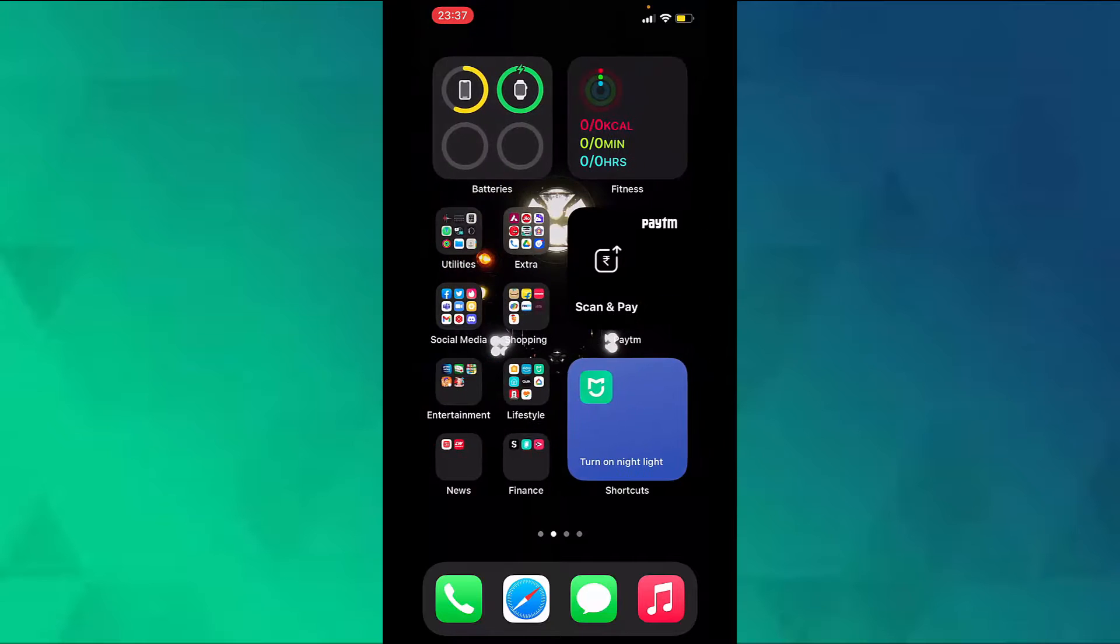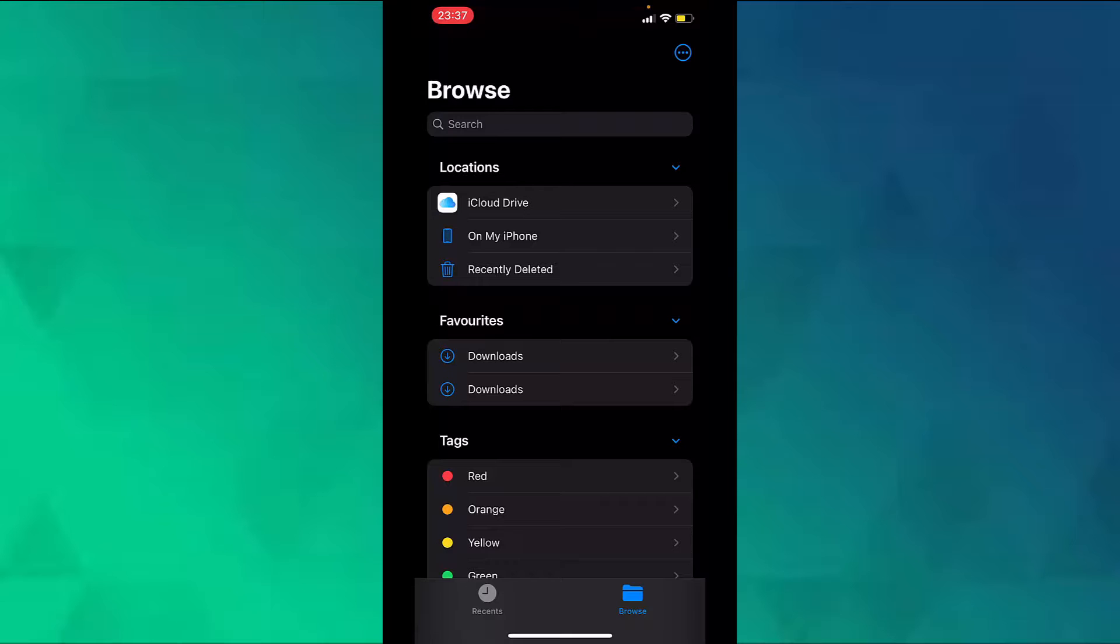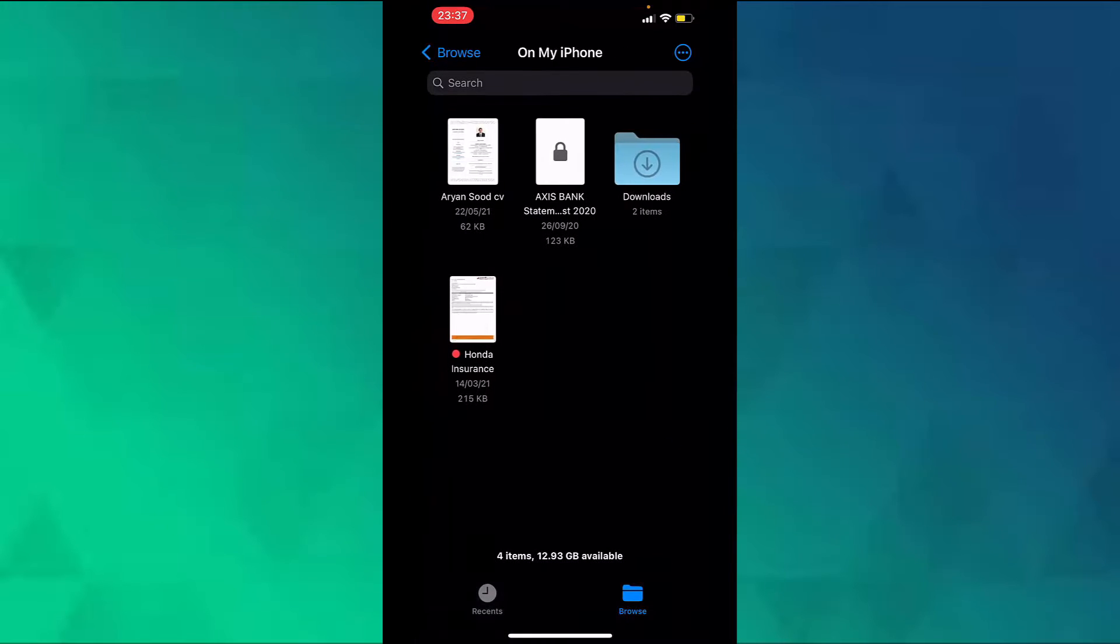Now you can go to the Files app and check your saved email. Here we saved it on my iPhone in Downloads.